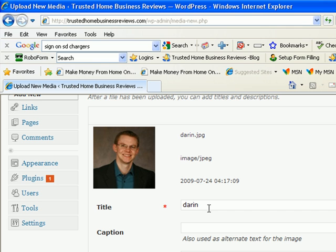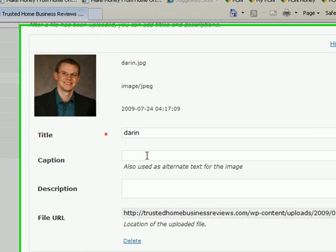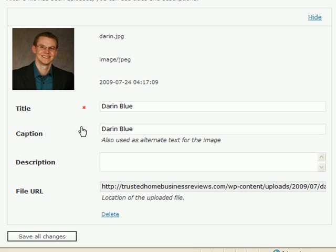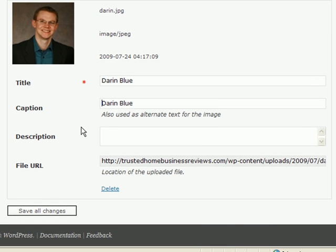Now what I'm going to do is give this picture a title. I'll go ahead and name that to myself. For the caption, I'll go ahead and make it the same, but if it were a picture of, say, some scenery, I might describe the scenery, or whatever you want to describe in the picture, go ahead and put that in the caption.